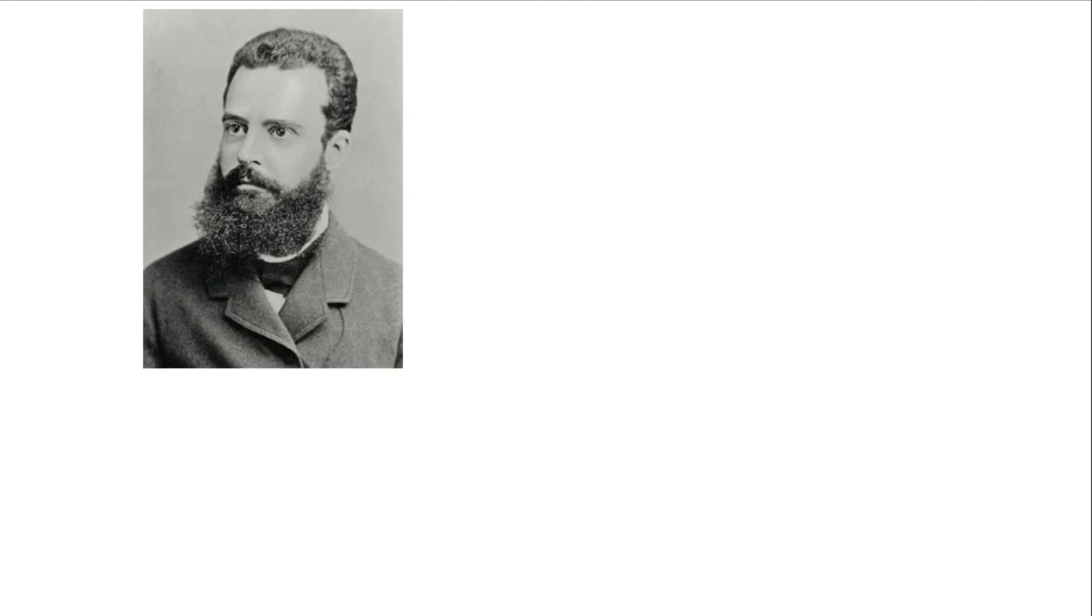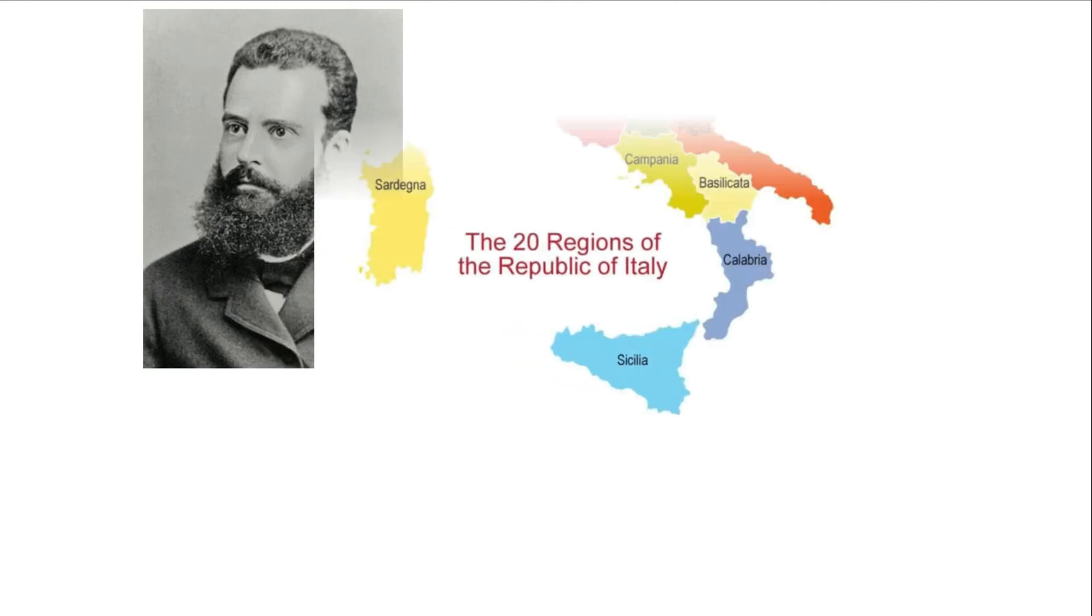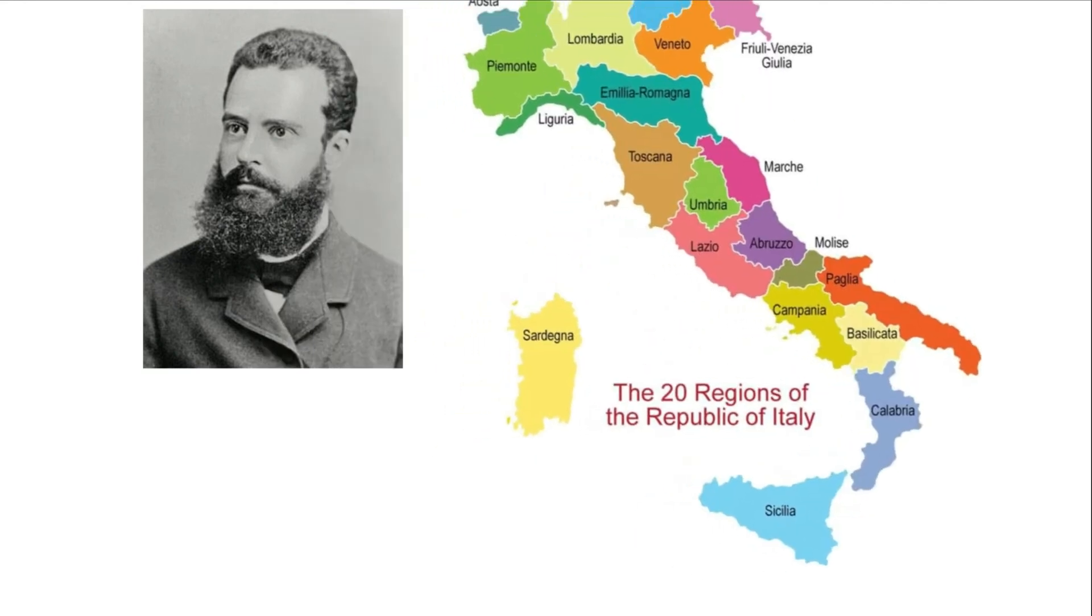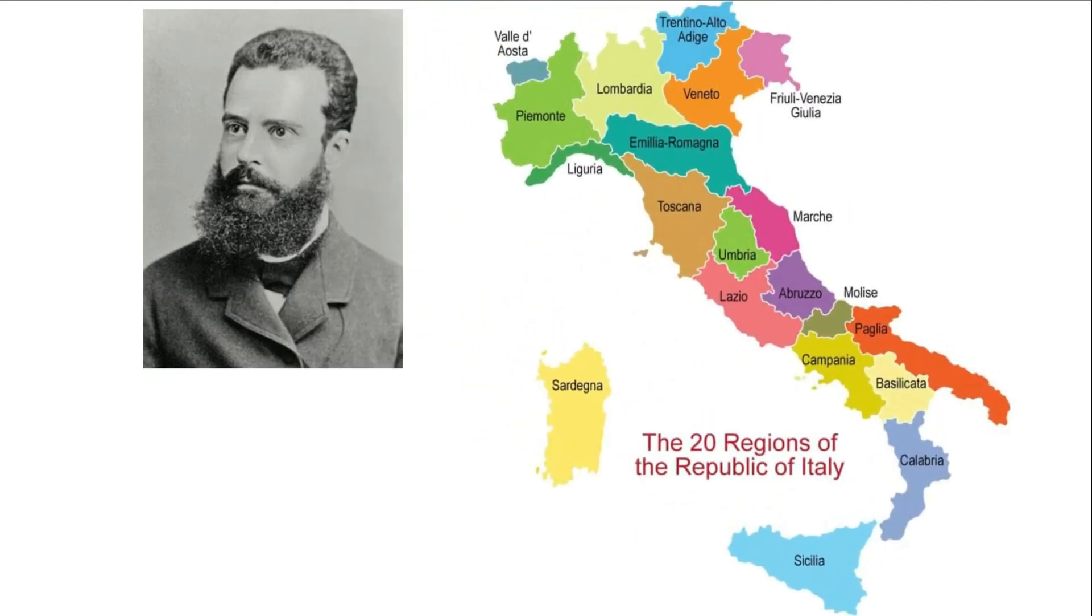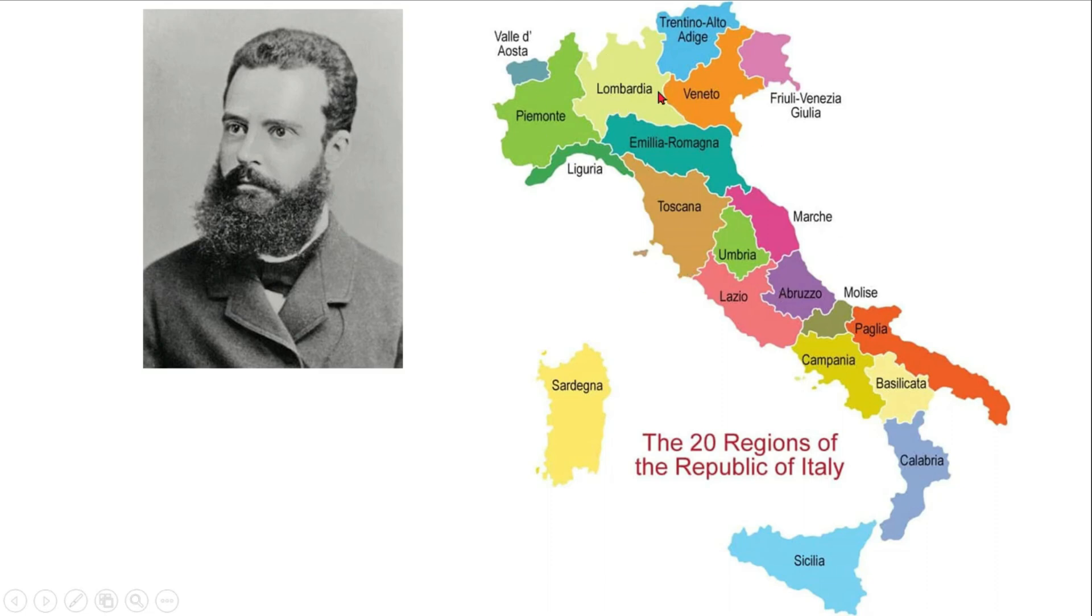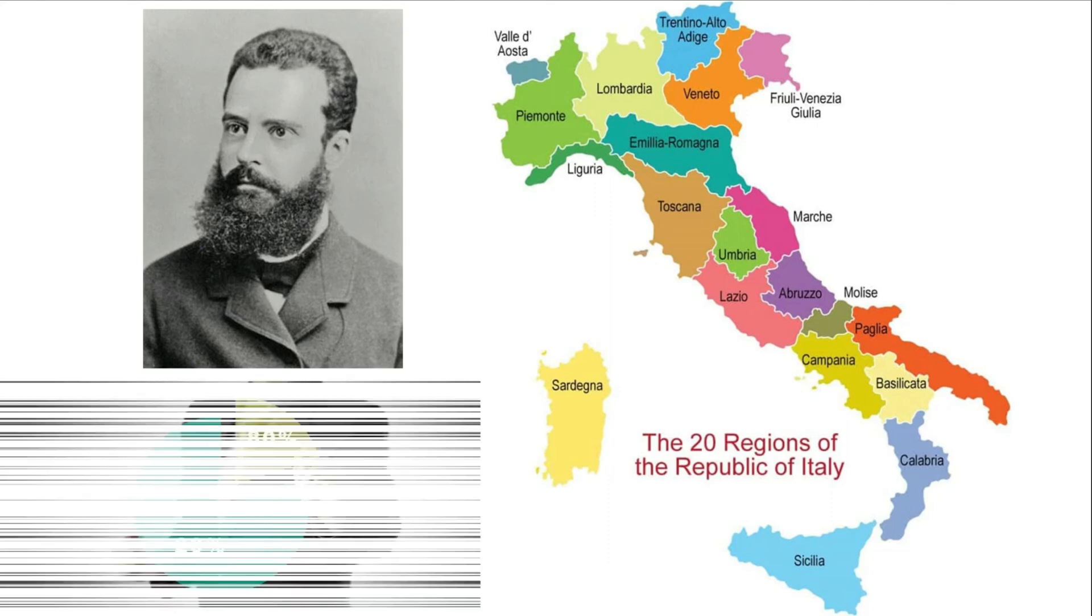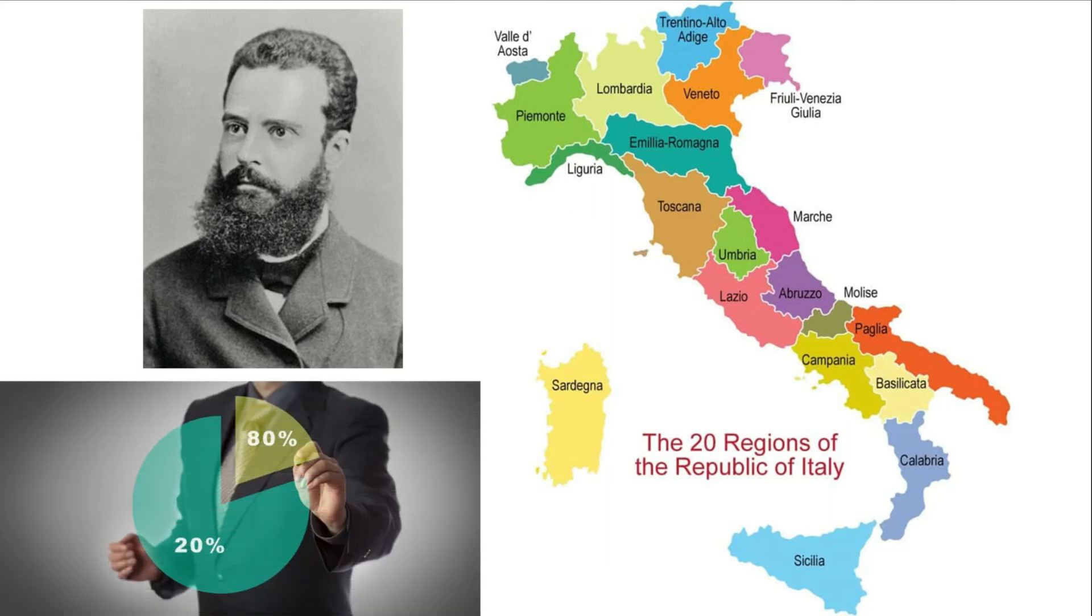This concept was developed by Wilfrid Pareto in 1897. He was an Italian economist. He told that in Italy, 80% of the wealth was occupied by 20% of the rich people and 20% of the wealth was spread around 80% of the population of the country. From this he developed the concept and found that there exists a principle called 80-20.